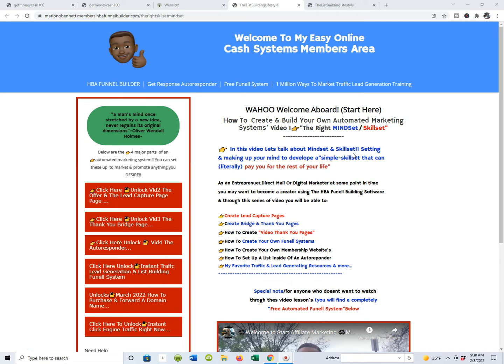We're going to highlight the software I use to create my own automated marketing systems. As an entrepreneur, direct mailer, or digital marketer, at some point you're going to want to become a creator. The HBA funnel building software is what I actually use to create all of my automated marketing systems.